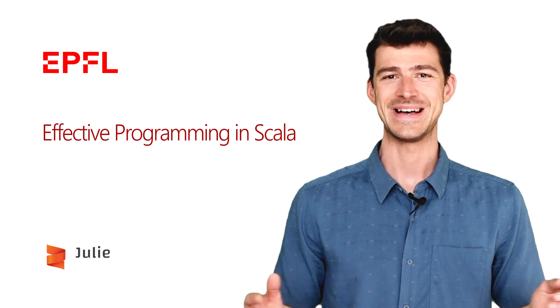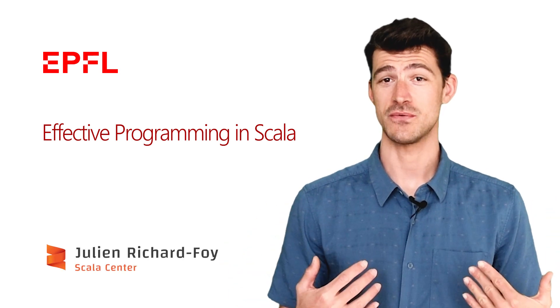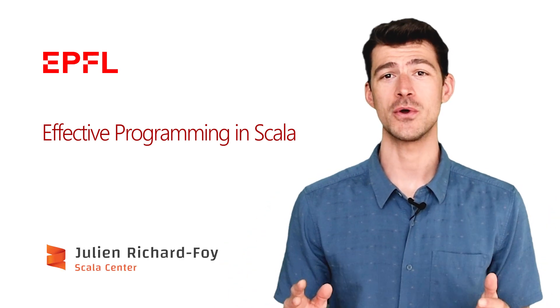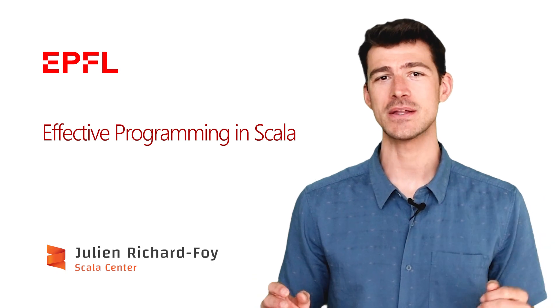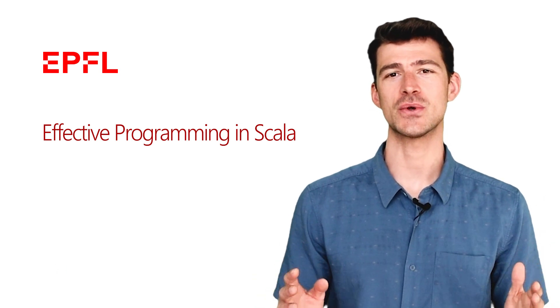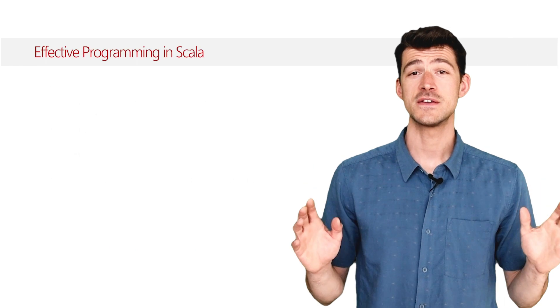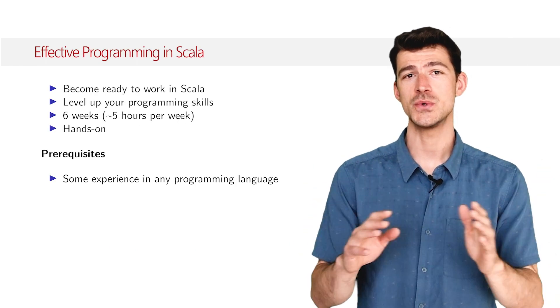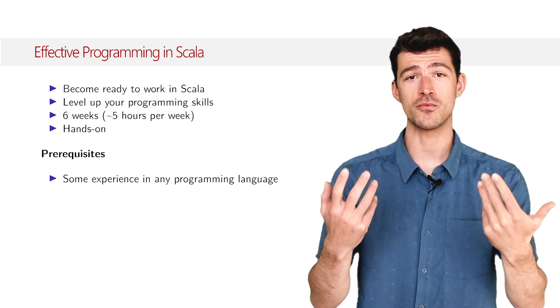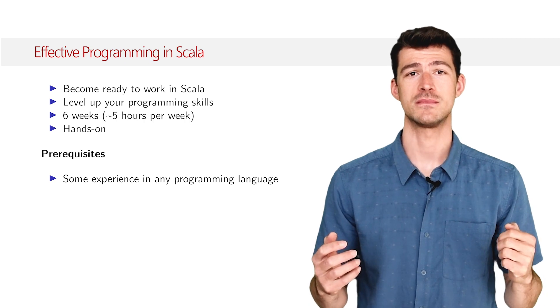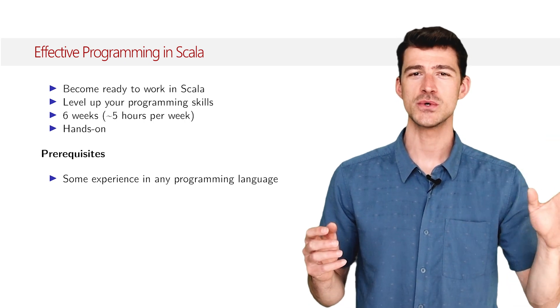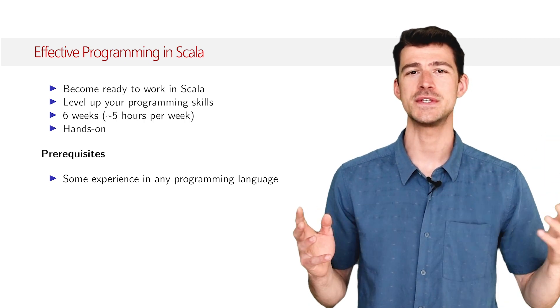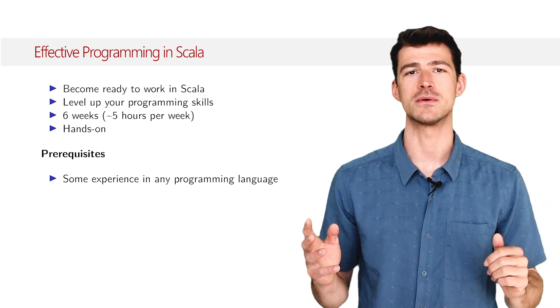Hello, my name is Julien Recharfoy. I am a Scala programmer and the director of education of the Scala Center at EPFL. Effective programming in Scala teaches you everything you need to become a professional Scala developer. This course will open up new opportunities for your career as a programmer.